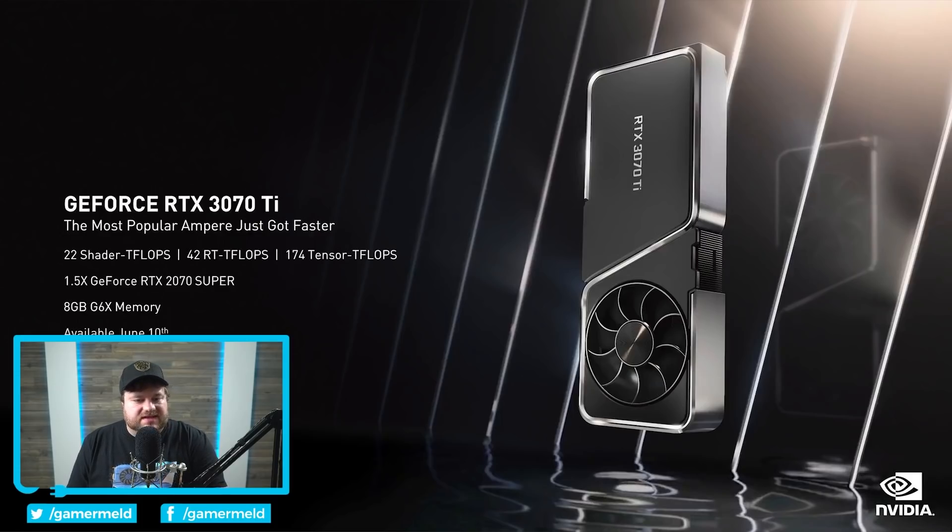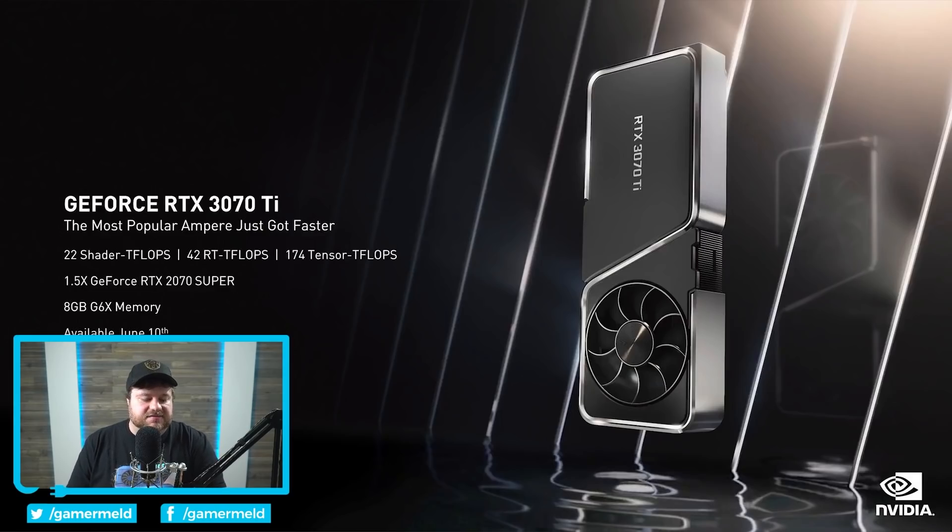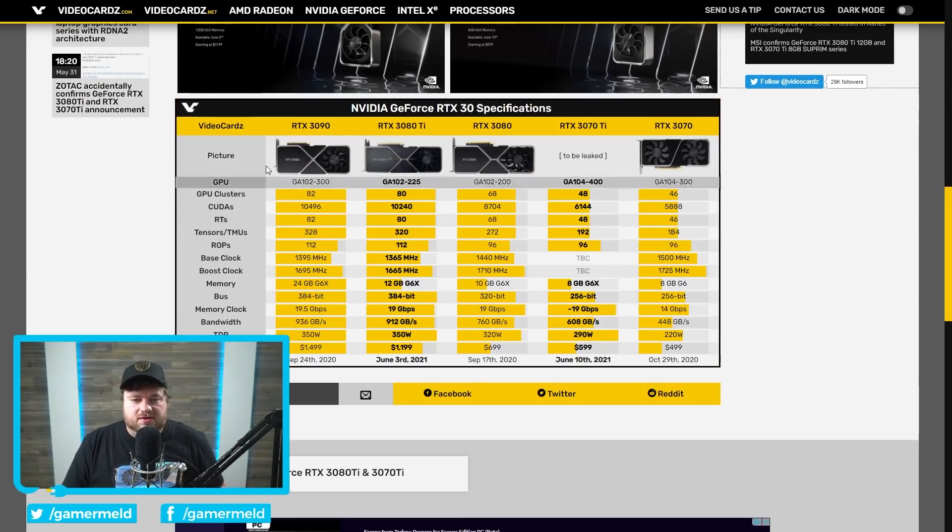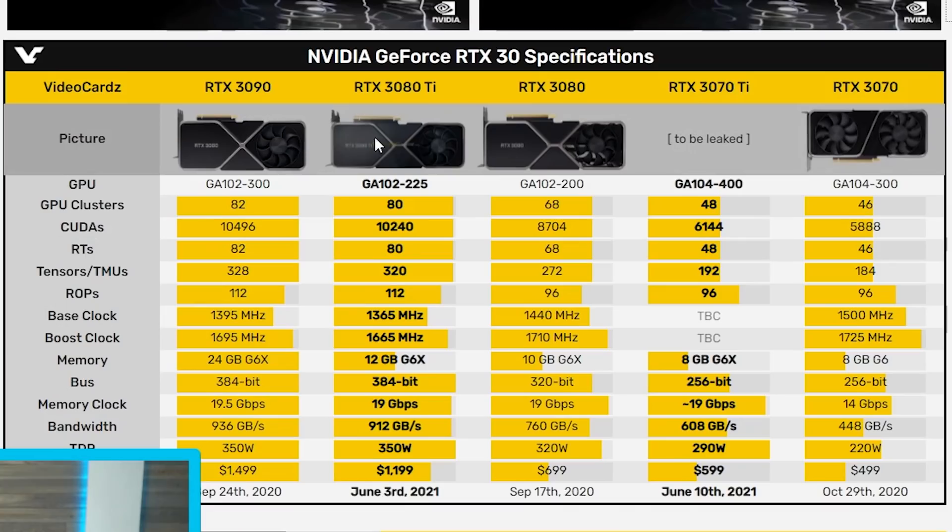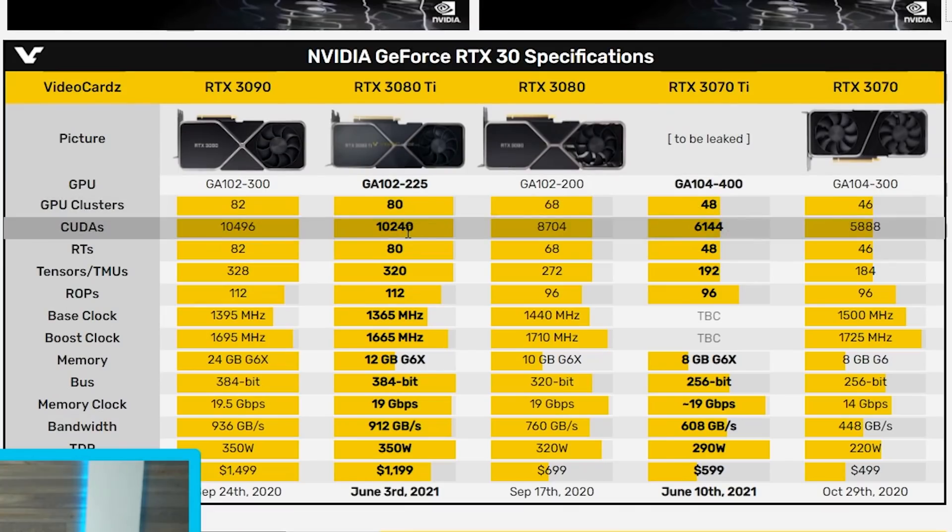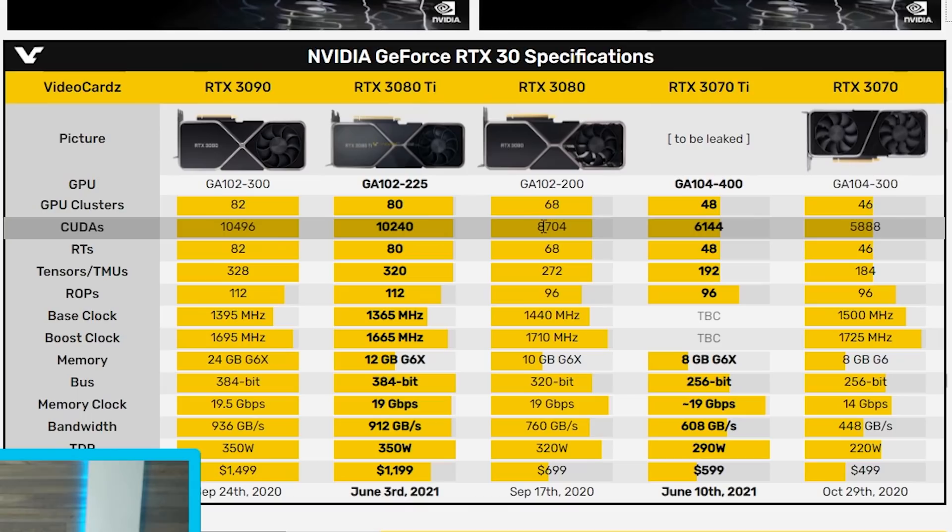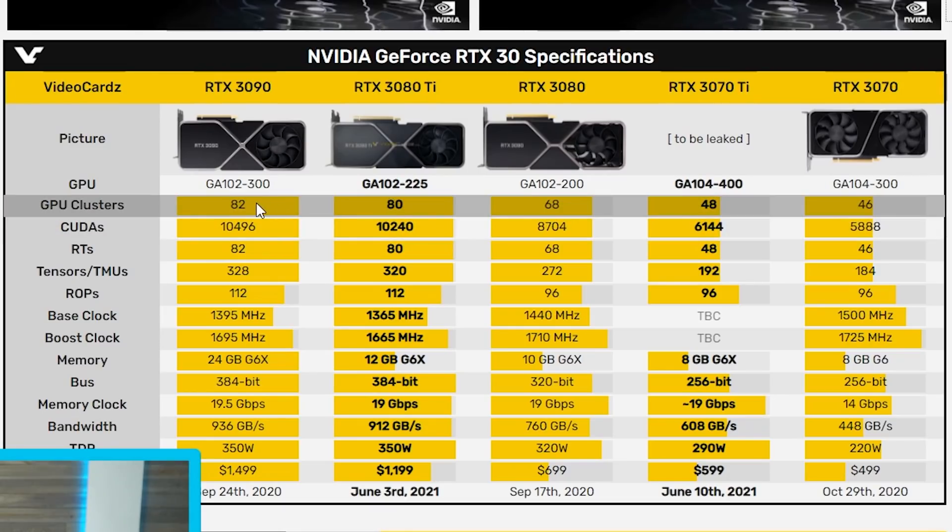Now the interesting part is really just kind of comparing the amount of cores which gives you a decent idea of what kind of performance you can expect. Right here VideoCardz has it pretty well lined up. You can see that the 3080 Ti is so unbelievably close to the 3090, especially given there's such little difference in quite a bit of games between the 3080 and 3090 when there's significantly more of a difference. So we're looking at 80 GPU clusters versus 82, 10,496 CUDA cores versus 10,240, 82 versus 80, and the list goes on.